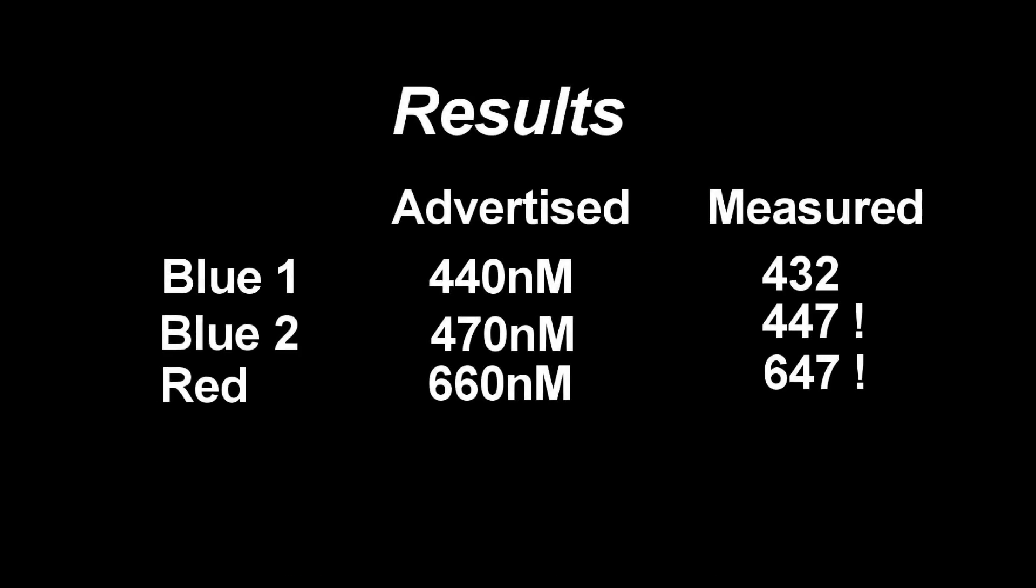Well that is that, let's recap. I bought two sorts of blue LED, one at 440 and one at 470 nanometers. What I got was blue LEDs at 432 and 447. Neither of them are particularly close to the 470 nanometers so that is a concern. But the biggest concern is the red LEDs which were all supposed to be 660, I've got 16 of them. And they are all around 647 which is very significantly off. What is that, 13 nanometers off.